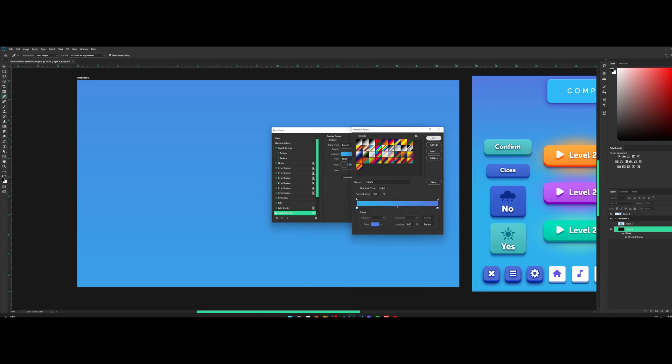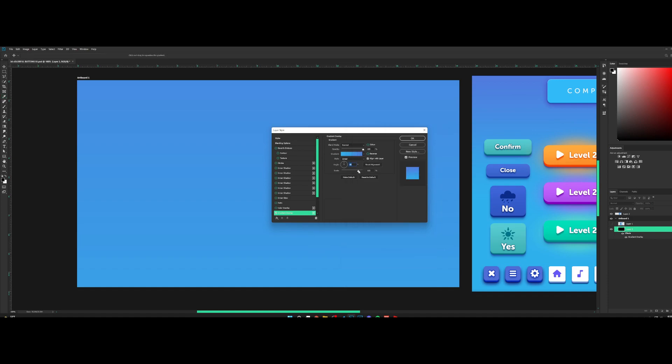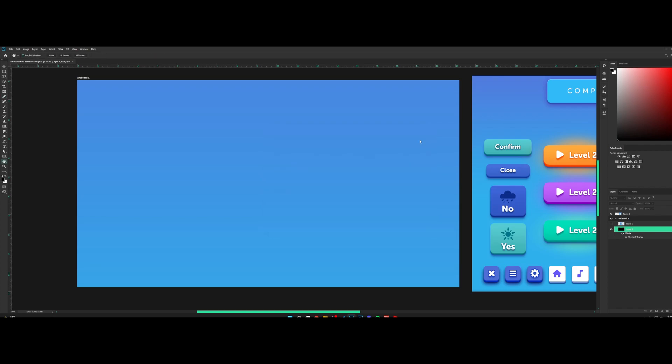Click on the top and we have a nice gradient going here. You can adjust the scale if you want. I'm going to go for like 75 and hit OK.